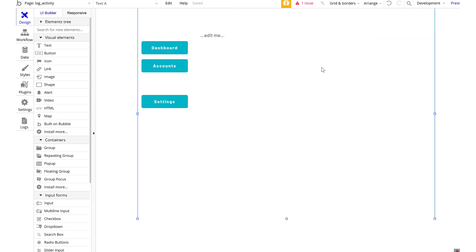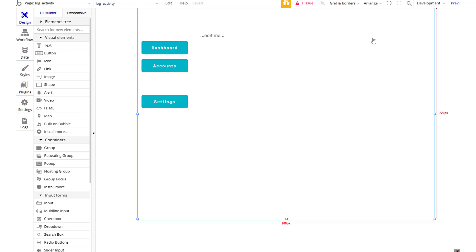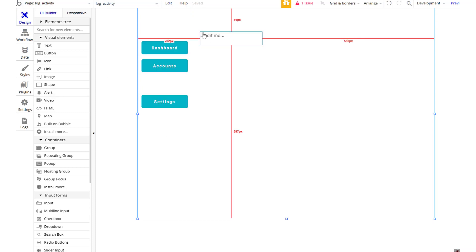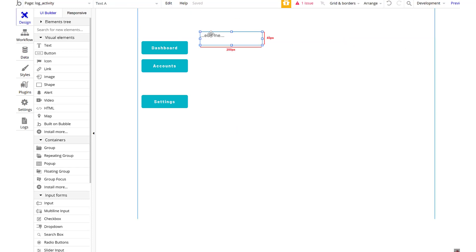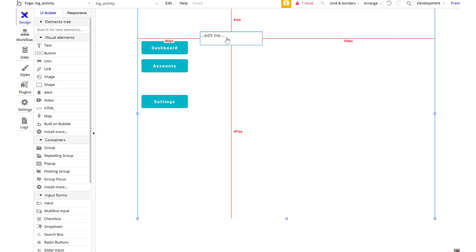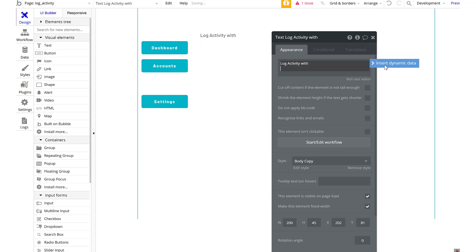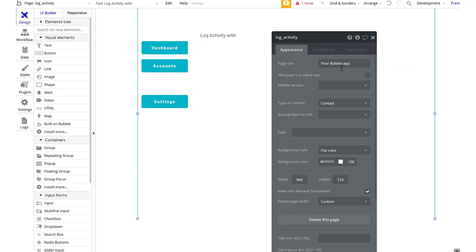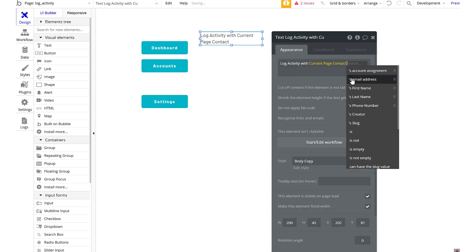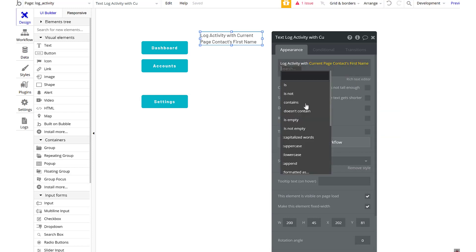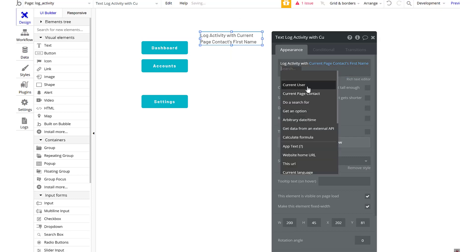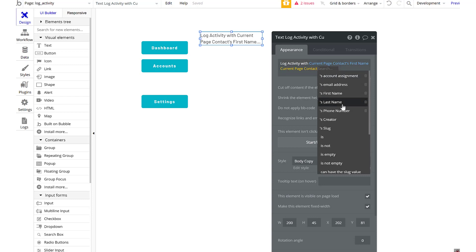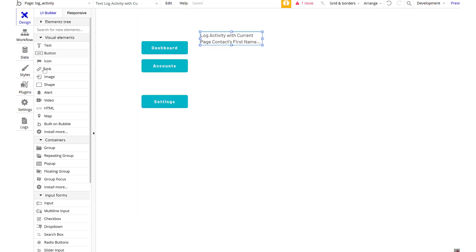Oh, dynamic text. First I want to make sure this page is set to—actually it's not. This is going to be contact, sorry. So I want this to be a contact. Log activity with current page's contact. We'll do their first name, page contact last name. Great. So log an activity with them.